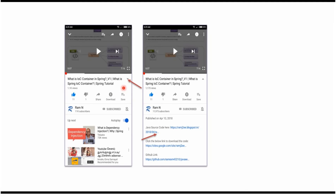You can get the Java source code link from the description of the video. On mobile, click on the icon to expand the description and here you can see it contains Java source code links. Click on these links to get the Java source code.